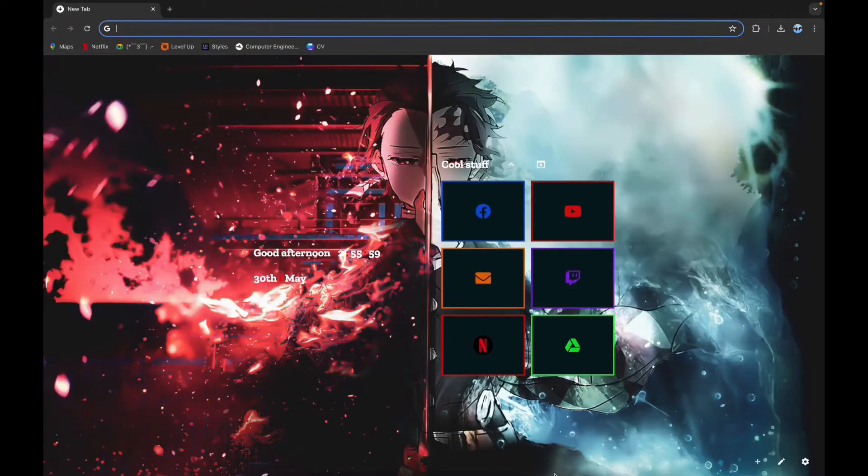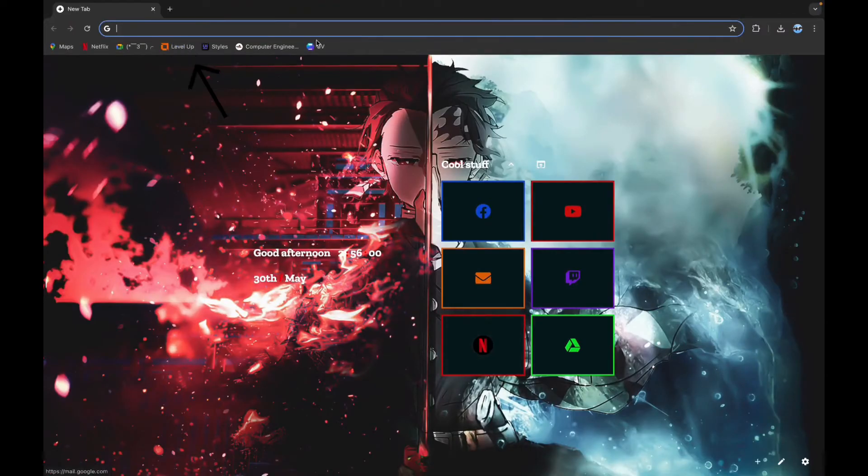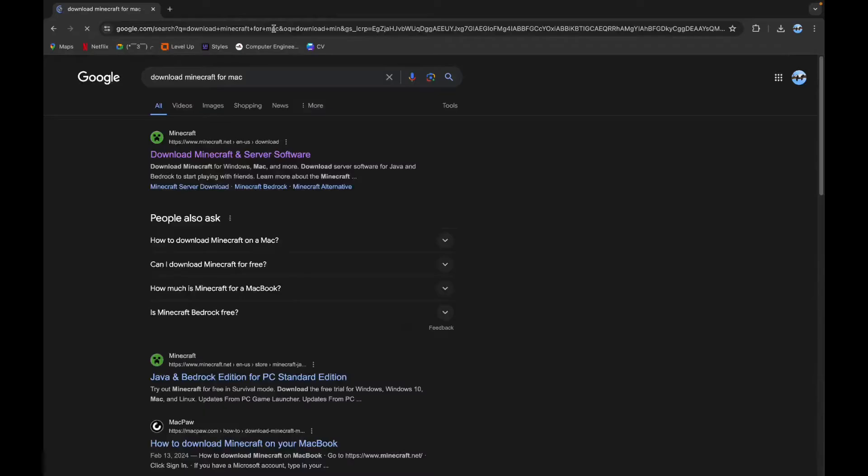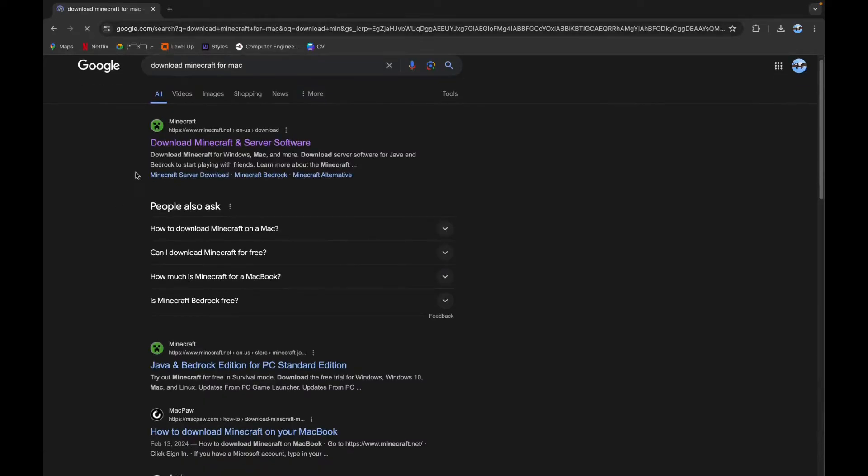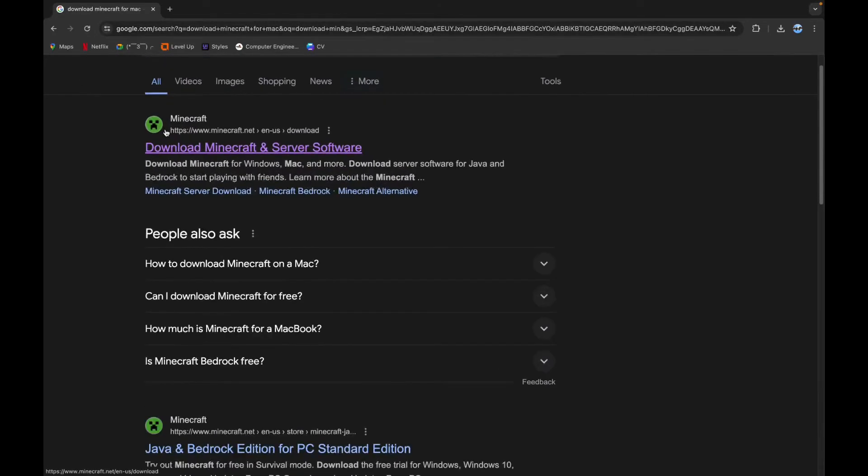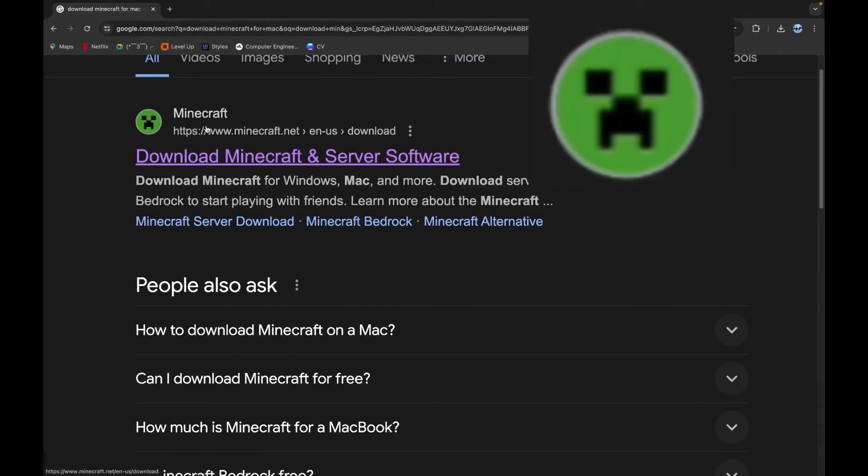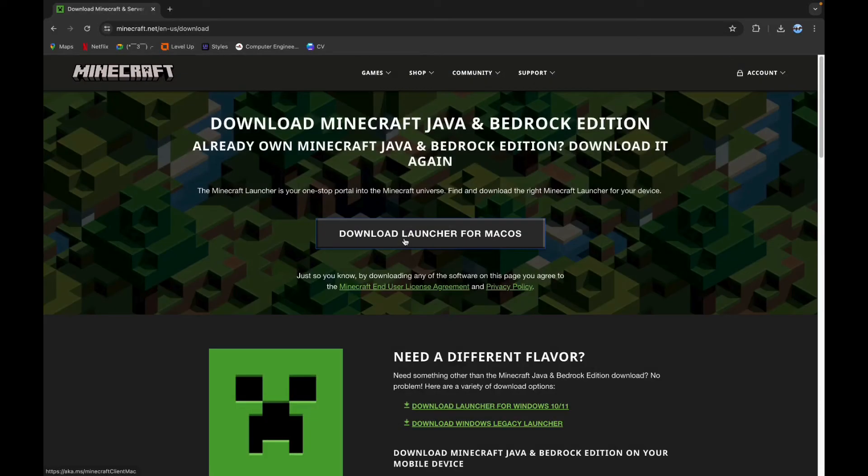Now click on the search bar and type in 'download Minecraft for Mac'. Now scroll down a little bit until you see this official link of Minecraft. Click on it.